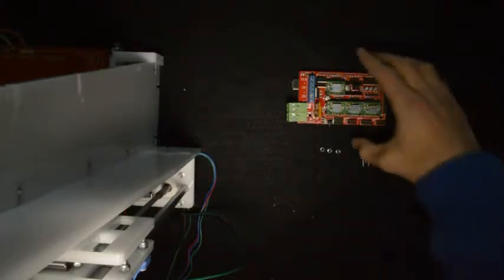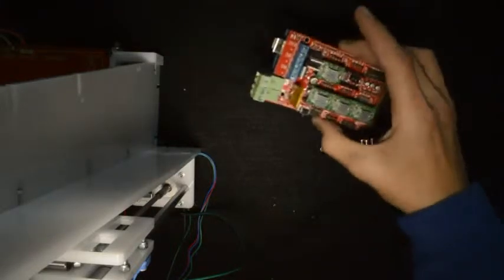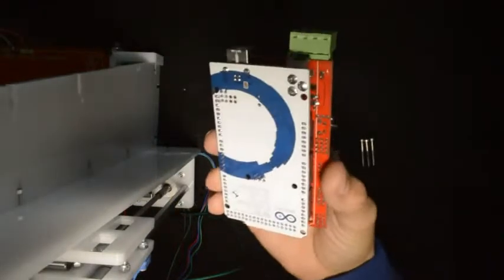In this video we will assemble the electronics of the printer. What you'll need for this first step is the electronics unit.